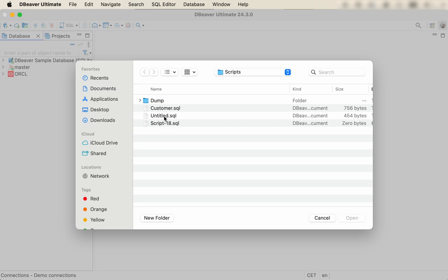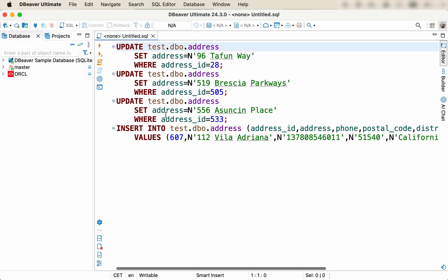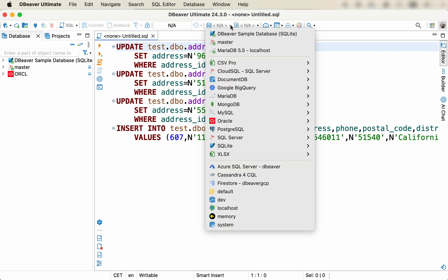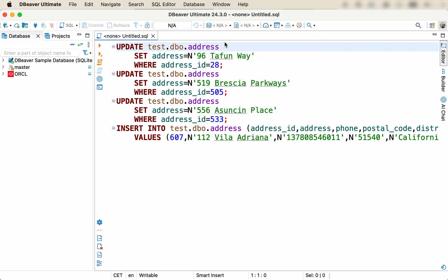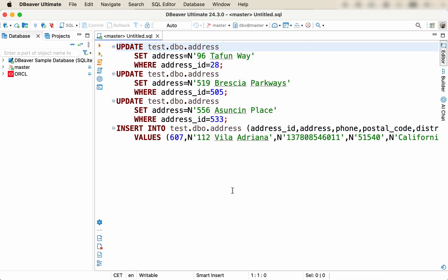In the window that opens, choose any file with the .SQL extension created earlier, and it will be opened in the SQL editor. You may notice that your script has only basic highlighting because it's not associated with the database connection. To fix this, use the drop-down list on the top toolbar to choose the appropriate data source.